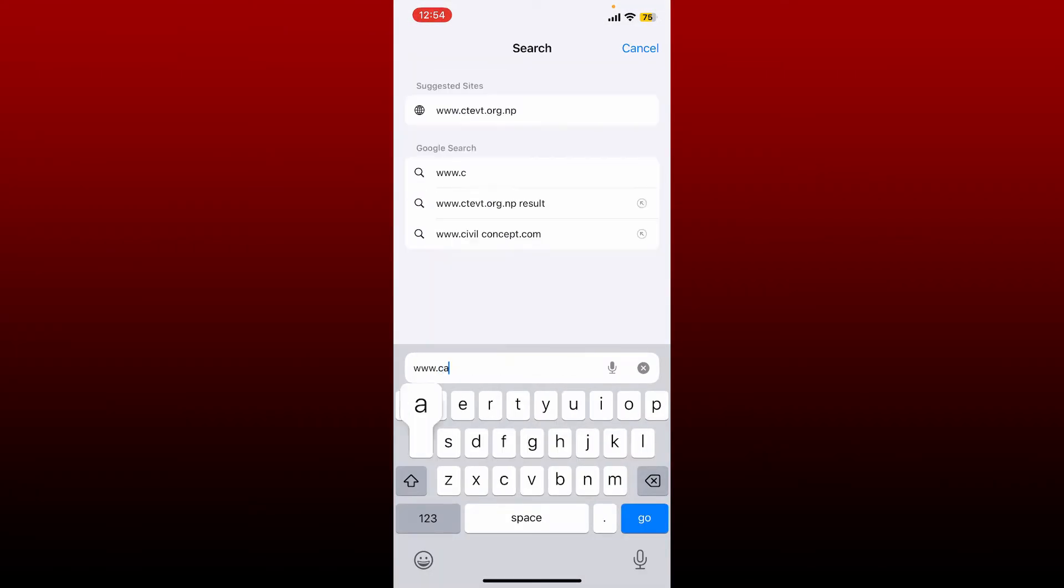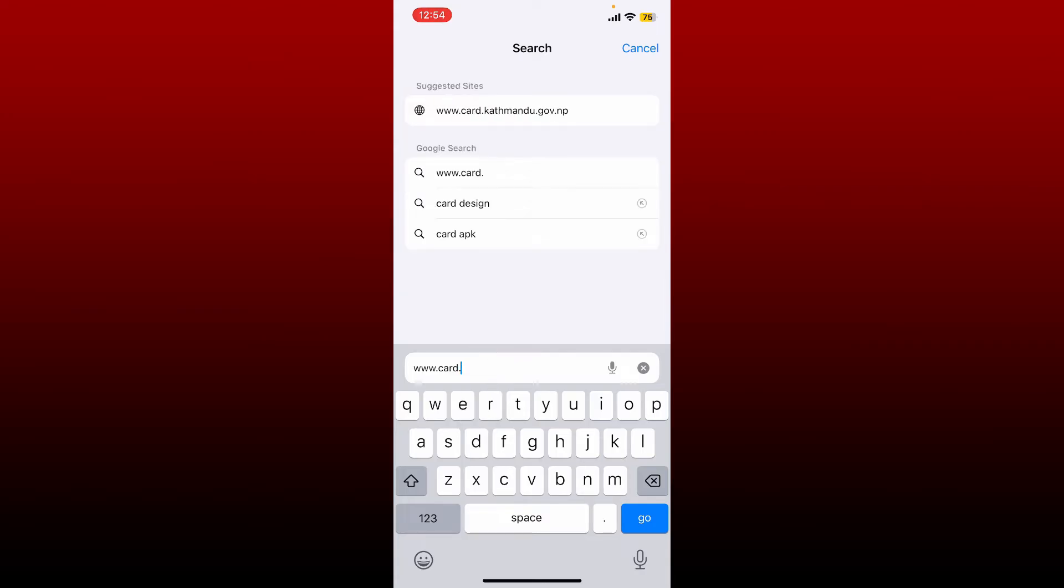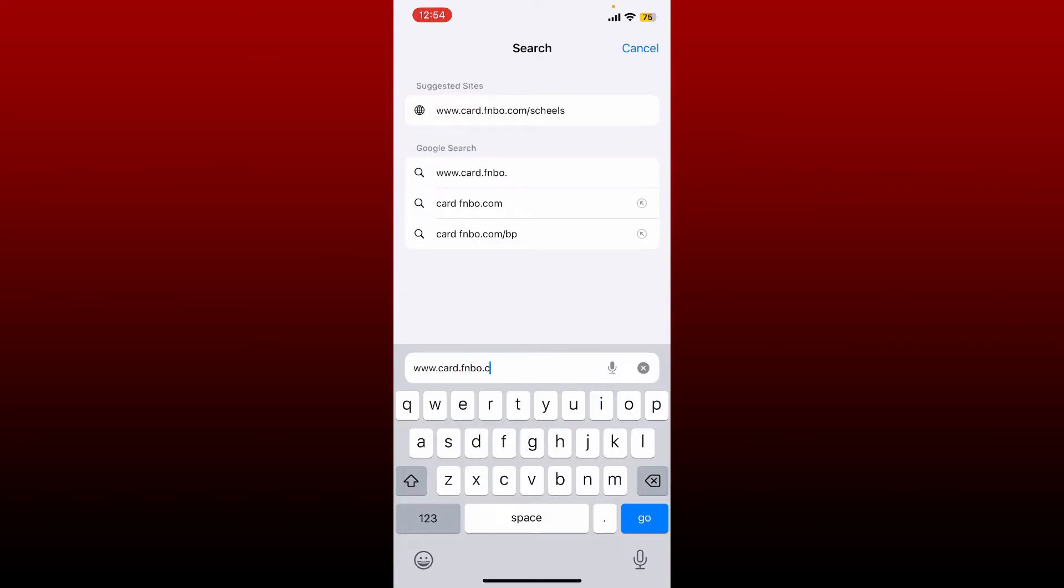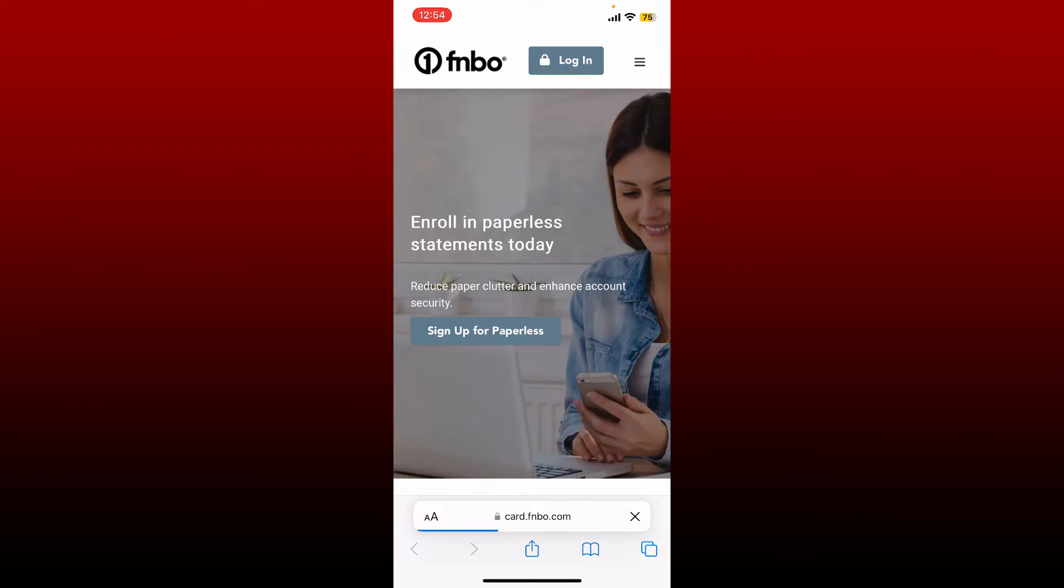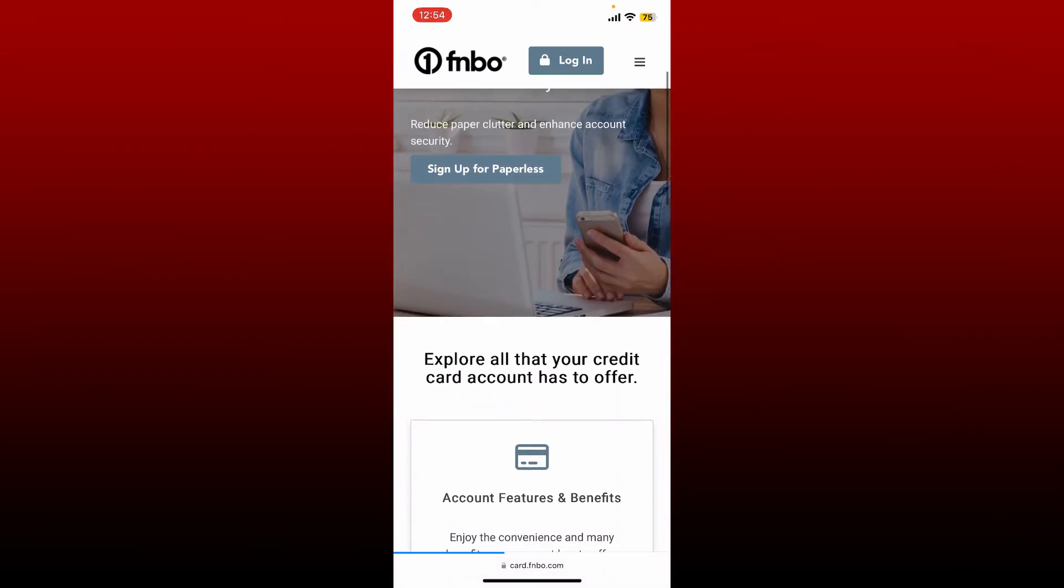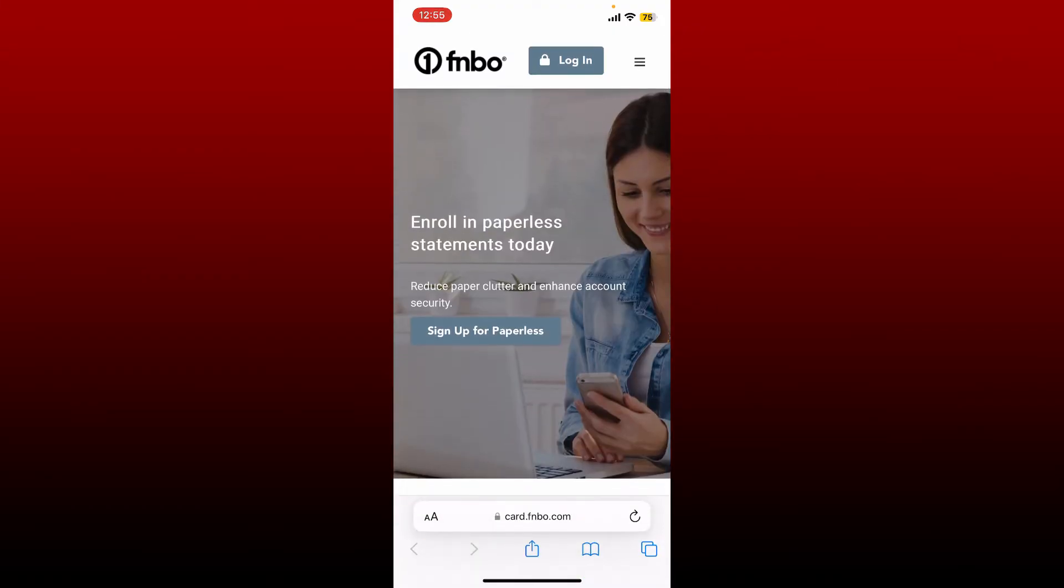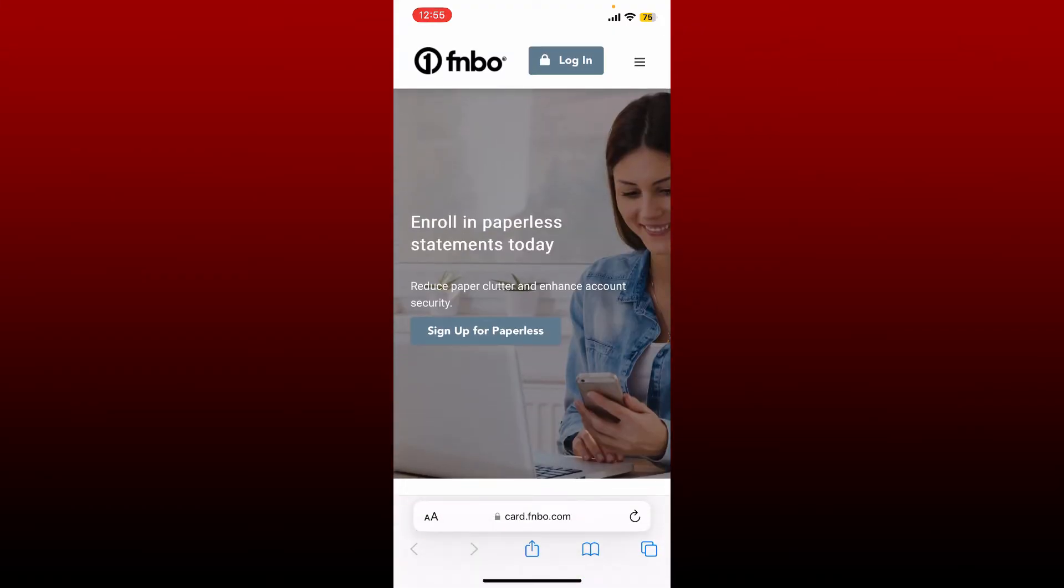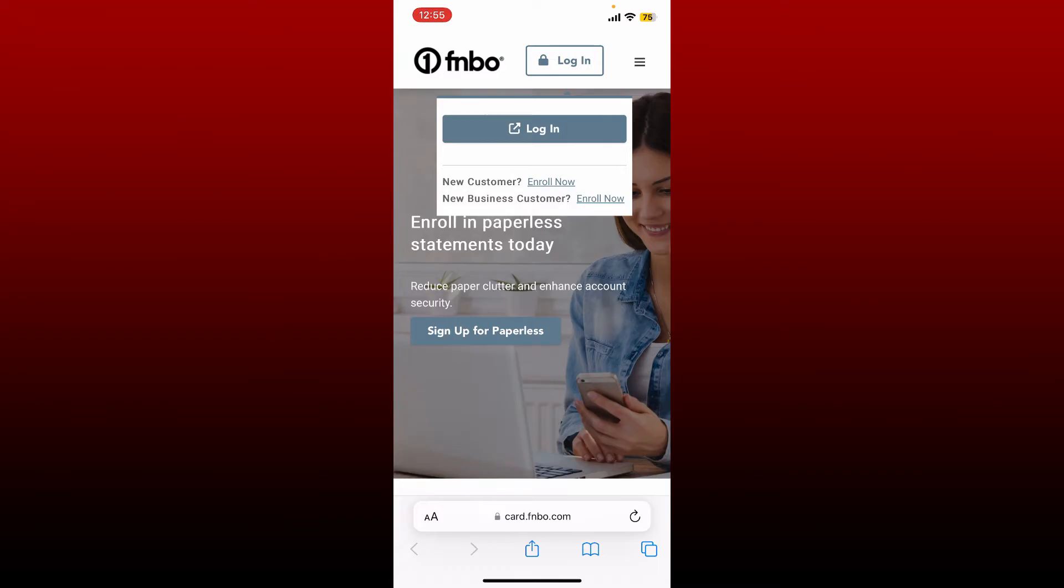Once you end up on the official site of FNBO, click on the login button at the top right, then tap the login button again. If you are not a customer yet for FNBO, you can enroll by tapping on the enroll now link and follow through the instructions.